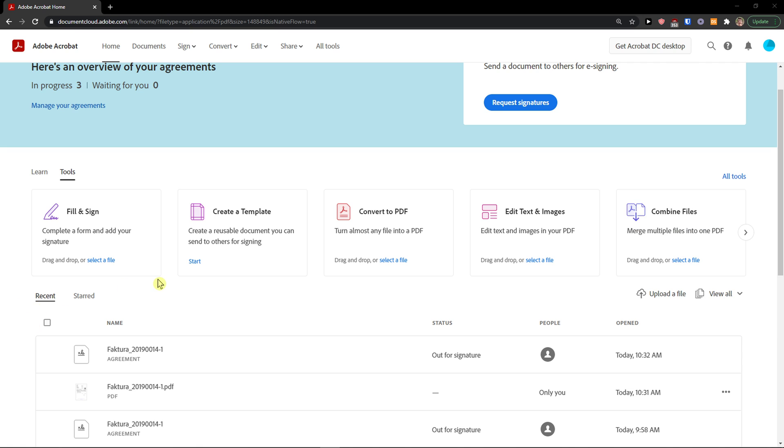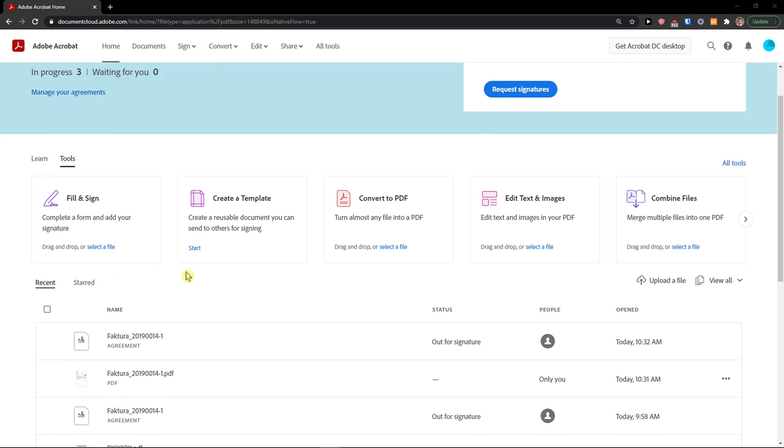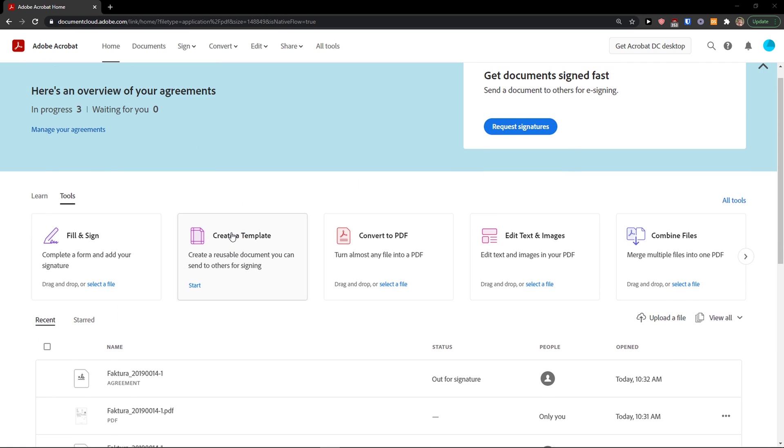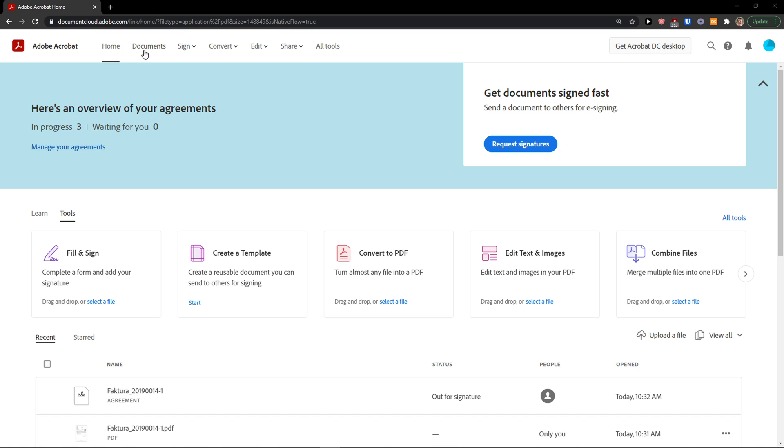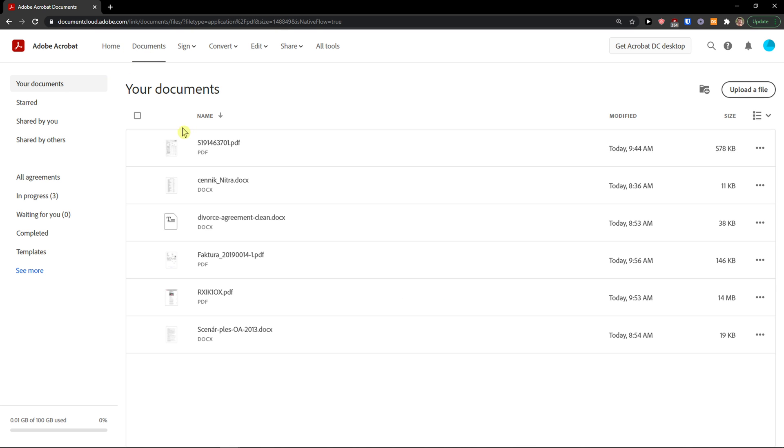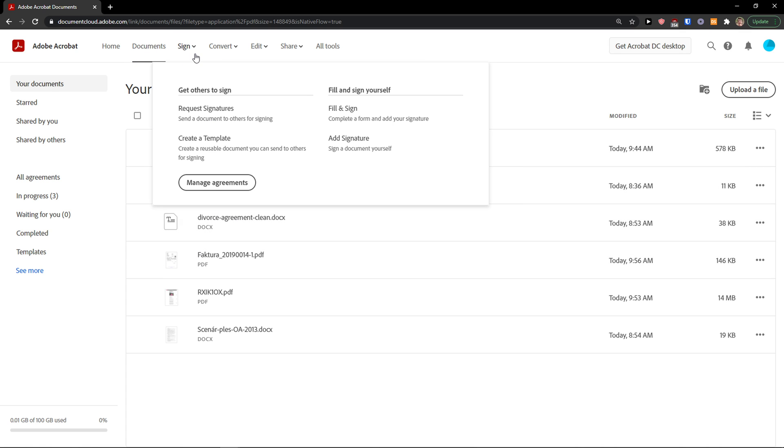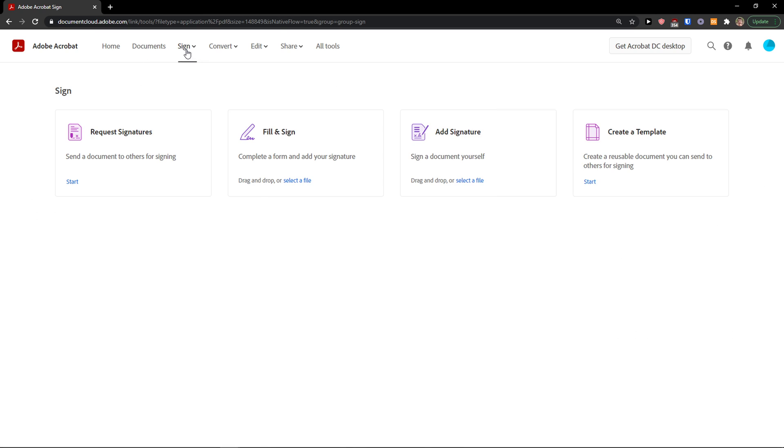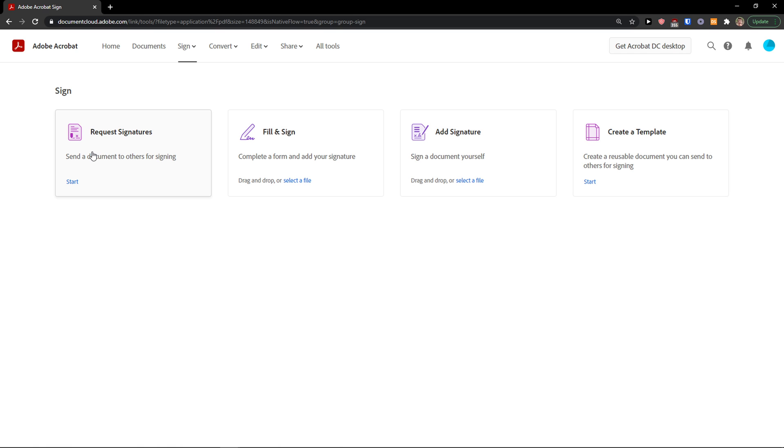Now when you come here in Adobe, you're going to have in the menu a few things. In documents you're going to see all the documents that need to be signed or your drafts here that you can send to people. Then you can directly request signatures, fill and sign, add a signature, or create a template.